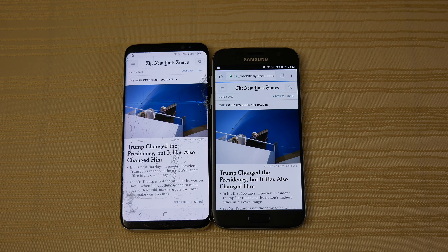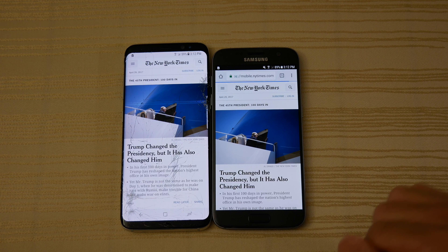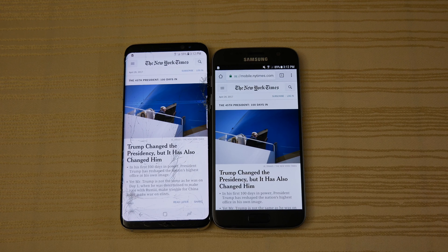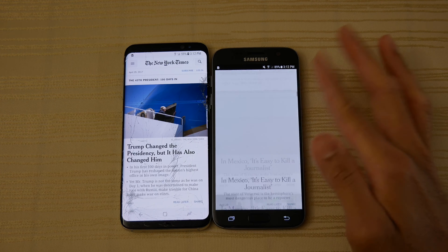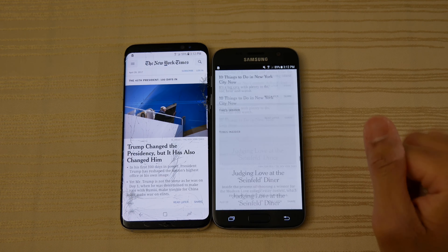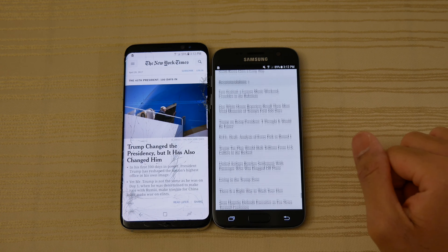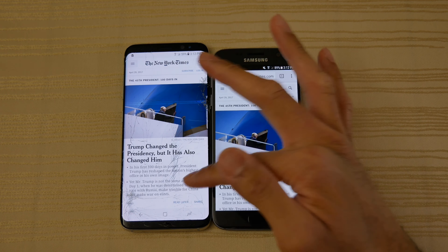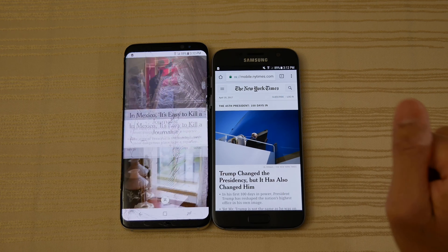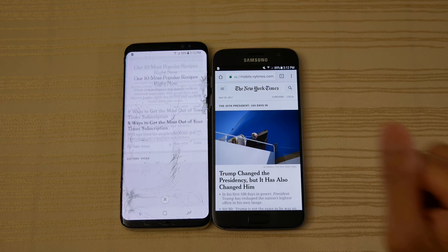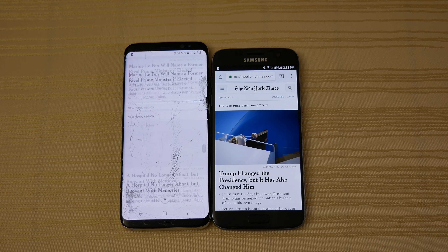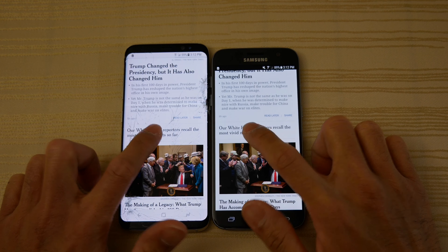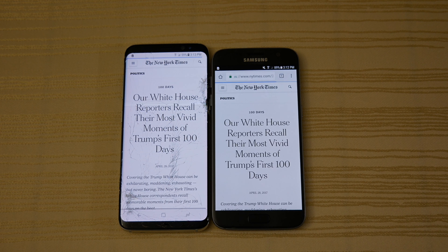Let's do a speed test of the internet connection. It's about the same right there. We'll check the server, make sure we're connected to the same server. We'll start with the S7 first — 179 down and 12 up, a nice healthy score for the S7. Let's do the S8 now — the S8 with a very similar score. Very nice.